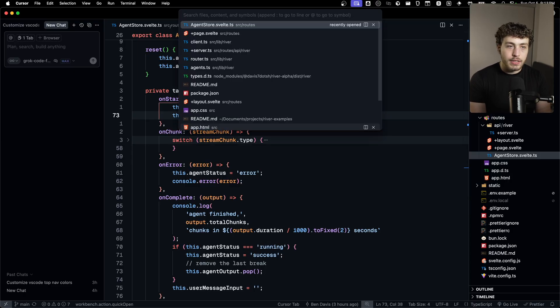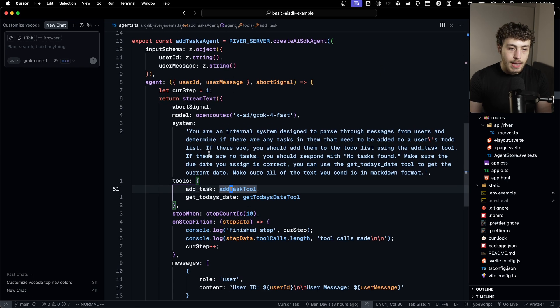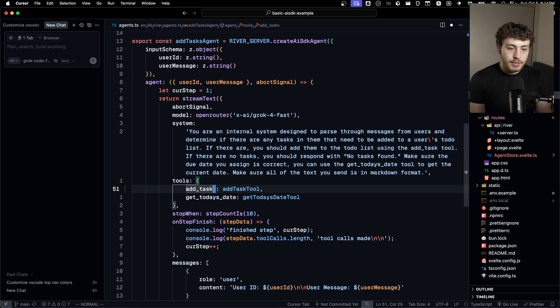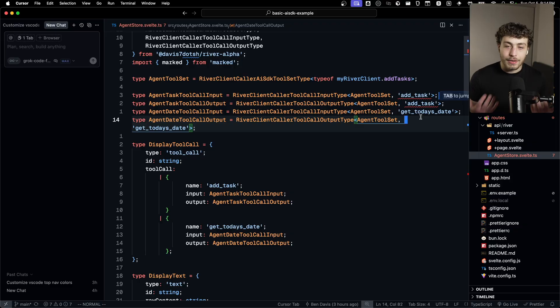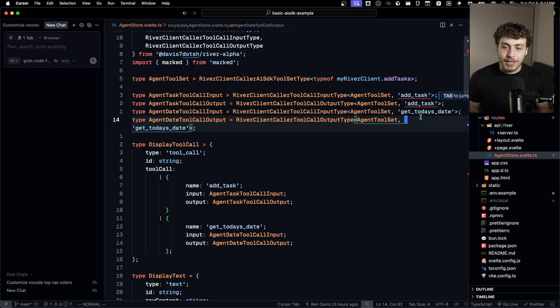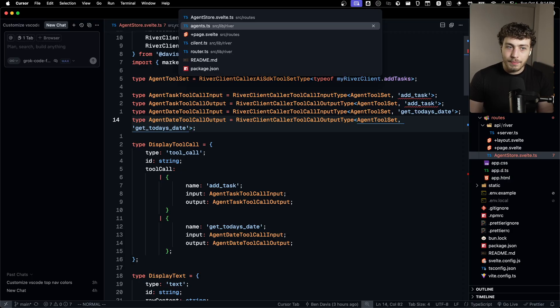And if I went into the agent and then I changed the name of this to be like add tasks, I will get type errors. Because this whole thing is fully type safe with all this crazy type inference stuff. It's really, really cool stuff. Just not something you probably need to or should be doing every day.